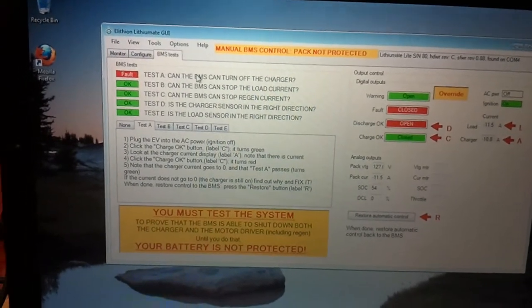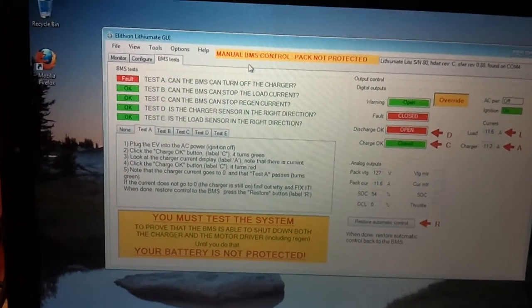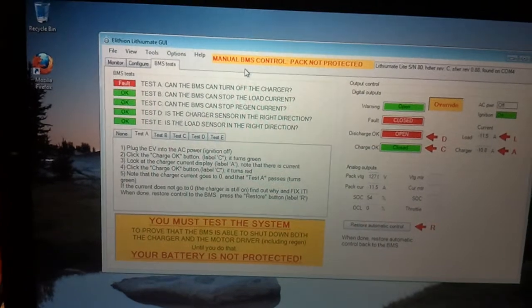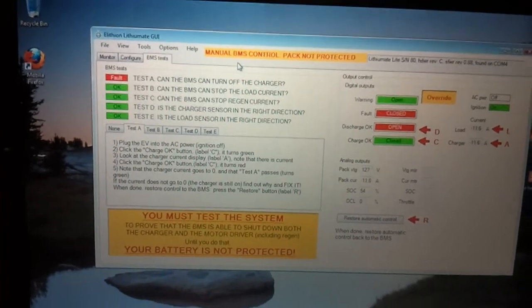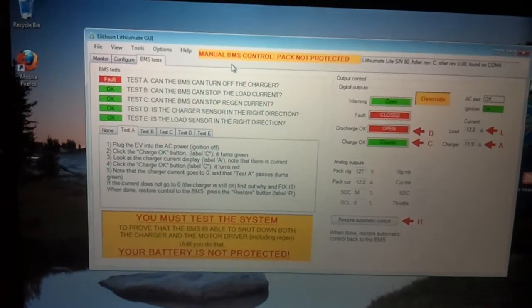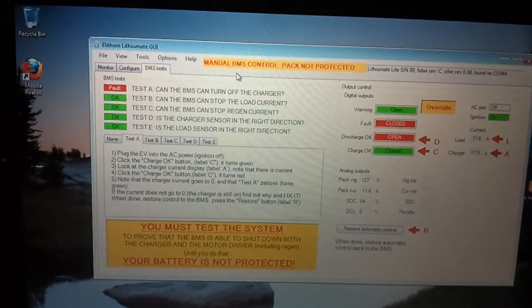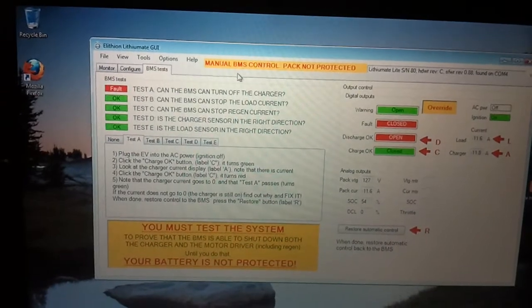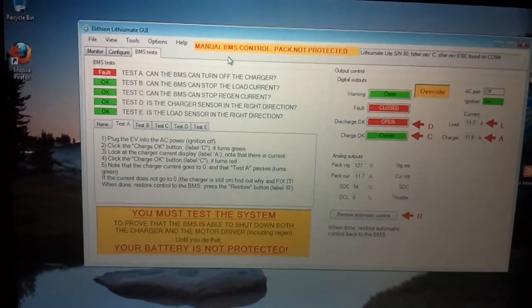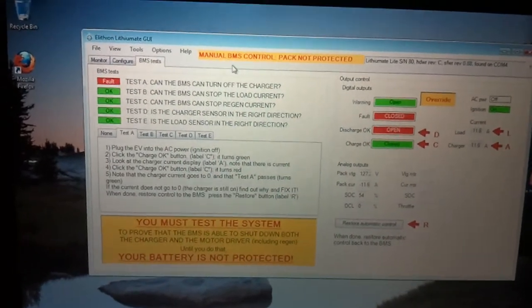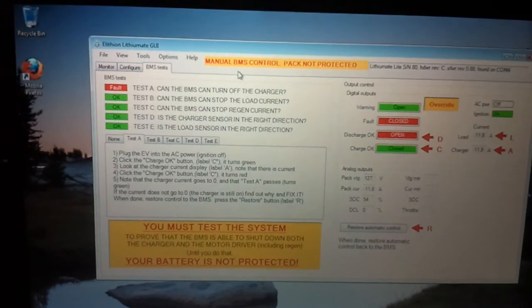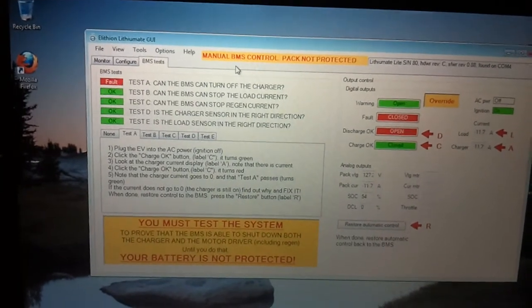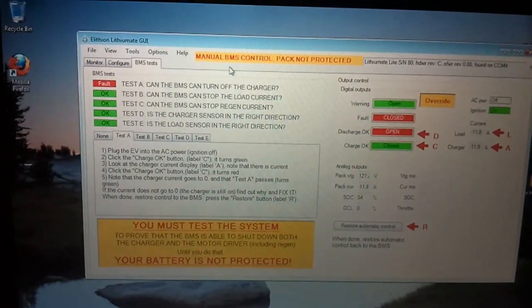But since we're in override, we're in manual control, that won't turn off. And hopefully the charger would turn itself off but I'm not going to trust that so I'm going to keep an eye on it anyway.